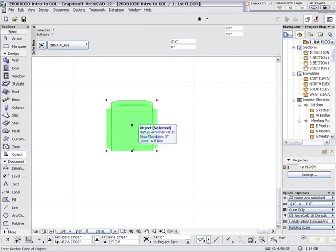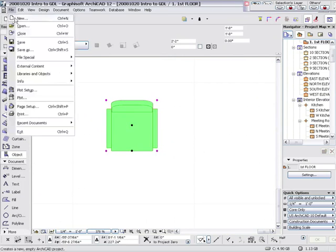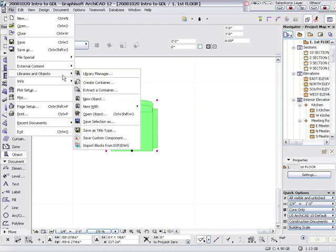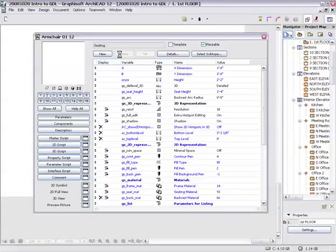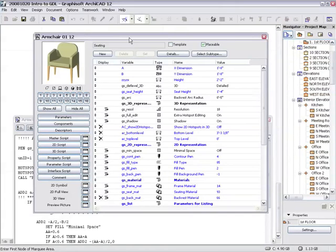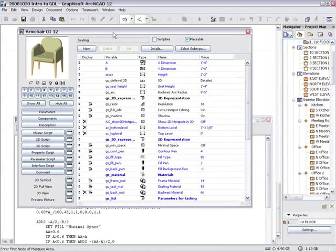Select it. And then go to Libraries and Objects. Open Object. And that brings up the Object Editor window. And this is where we can make changes to the actual object.